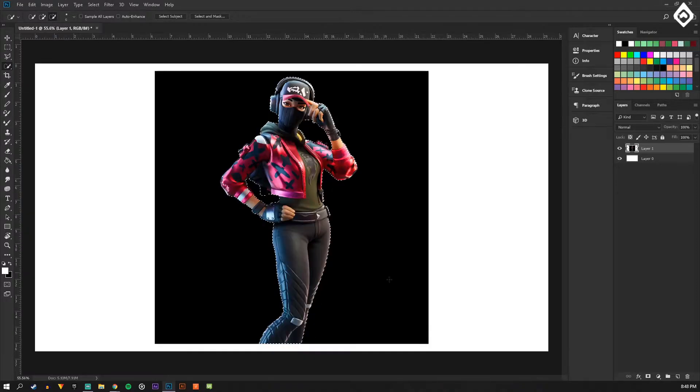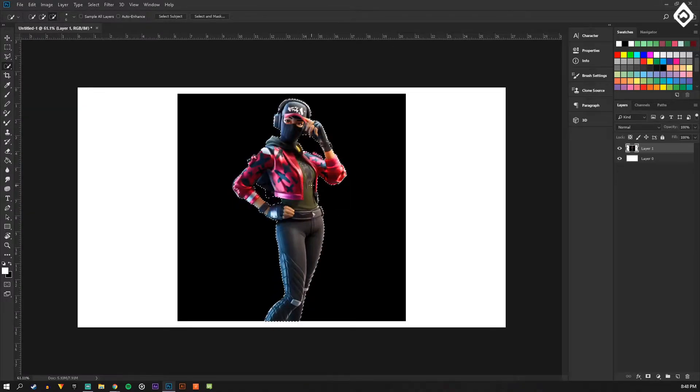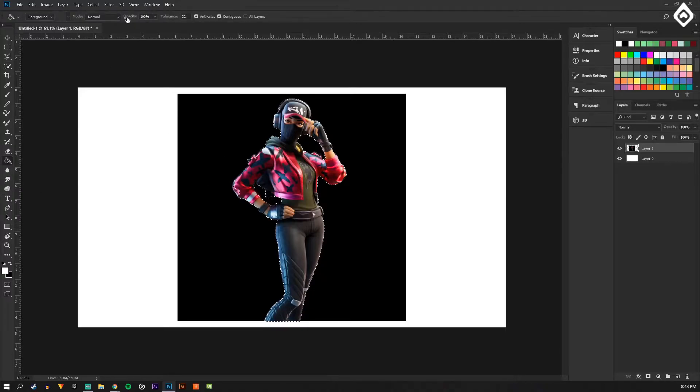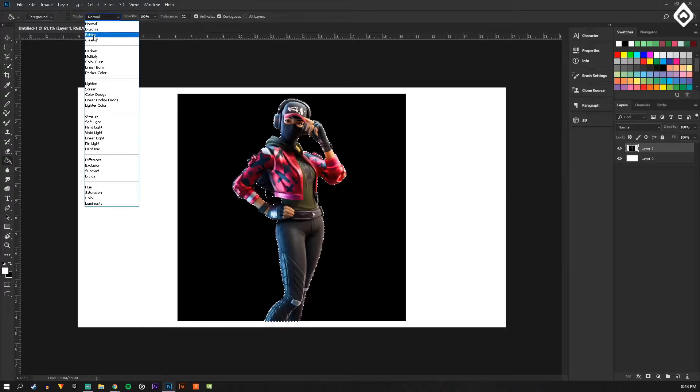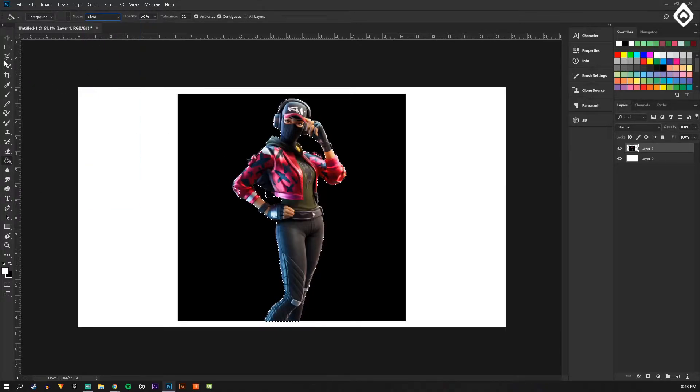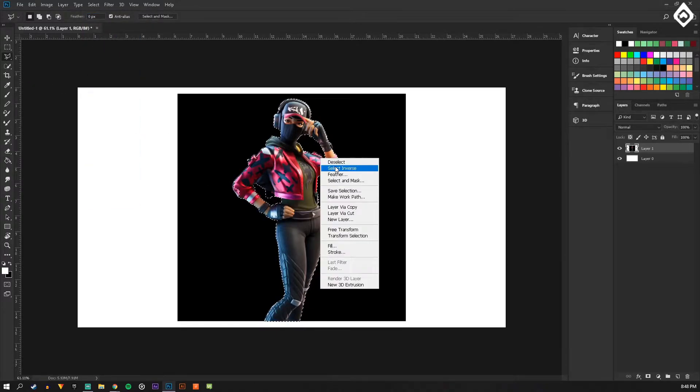Alright, so that's pretty much selected. What you're going to want to do is right click and select inverse.